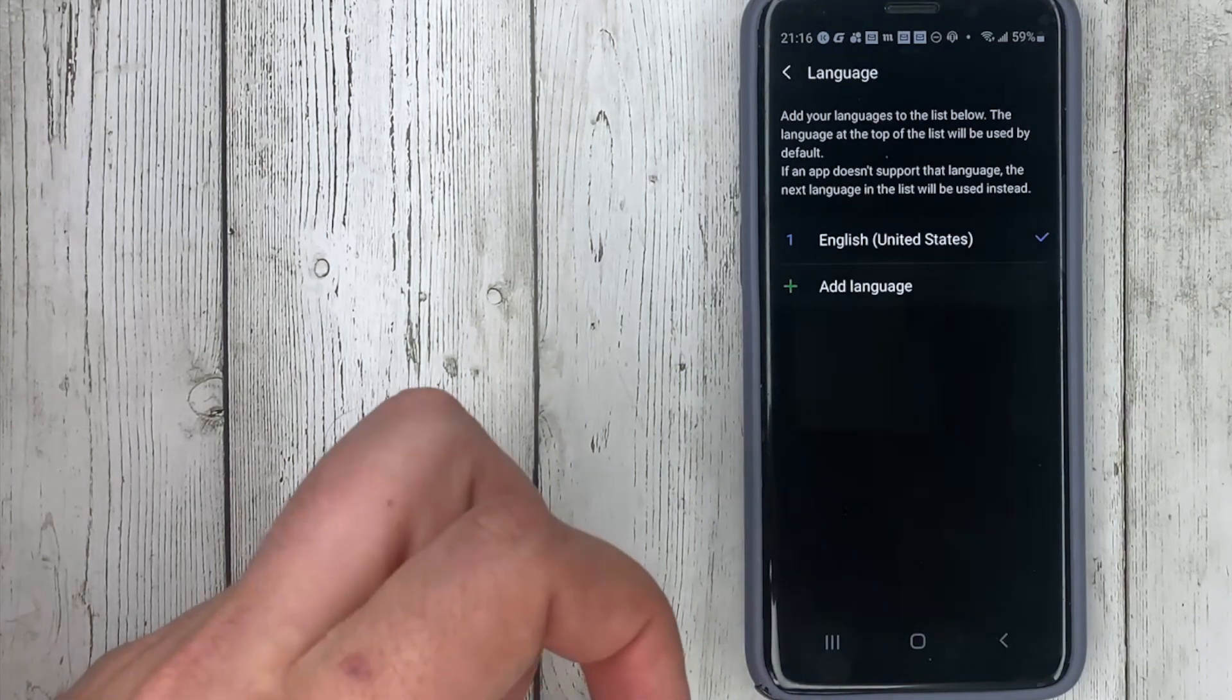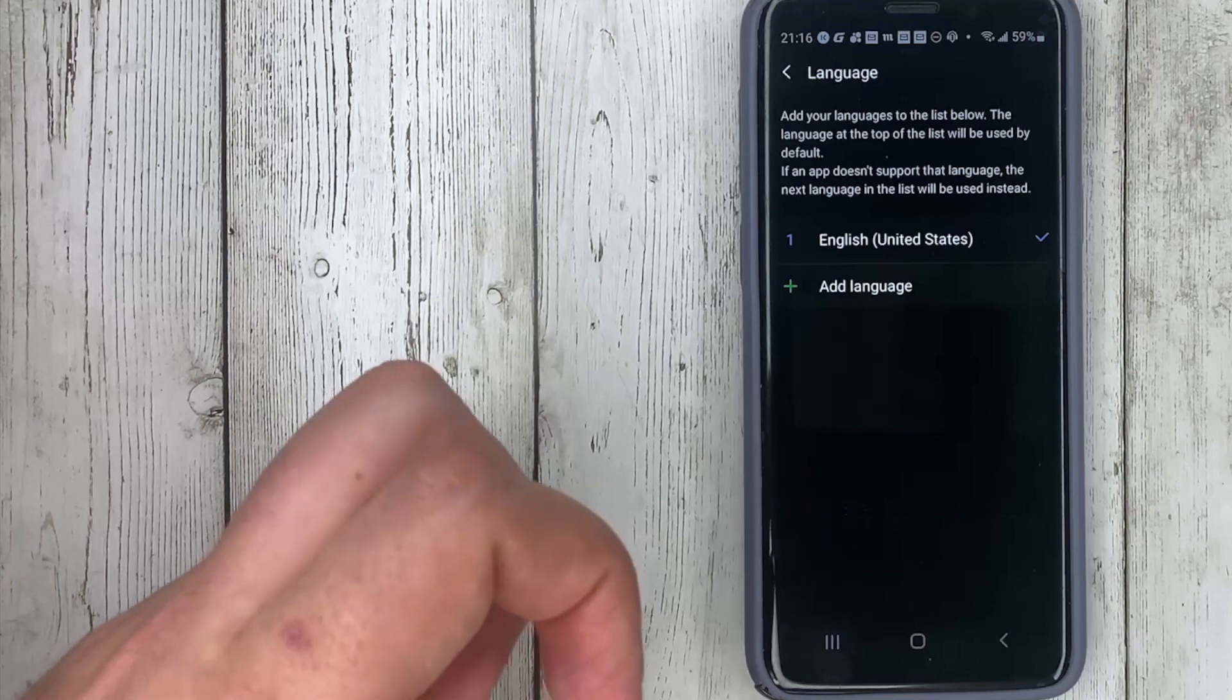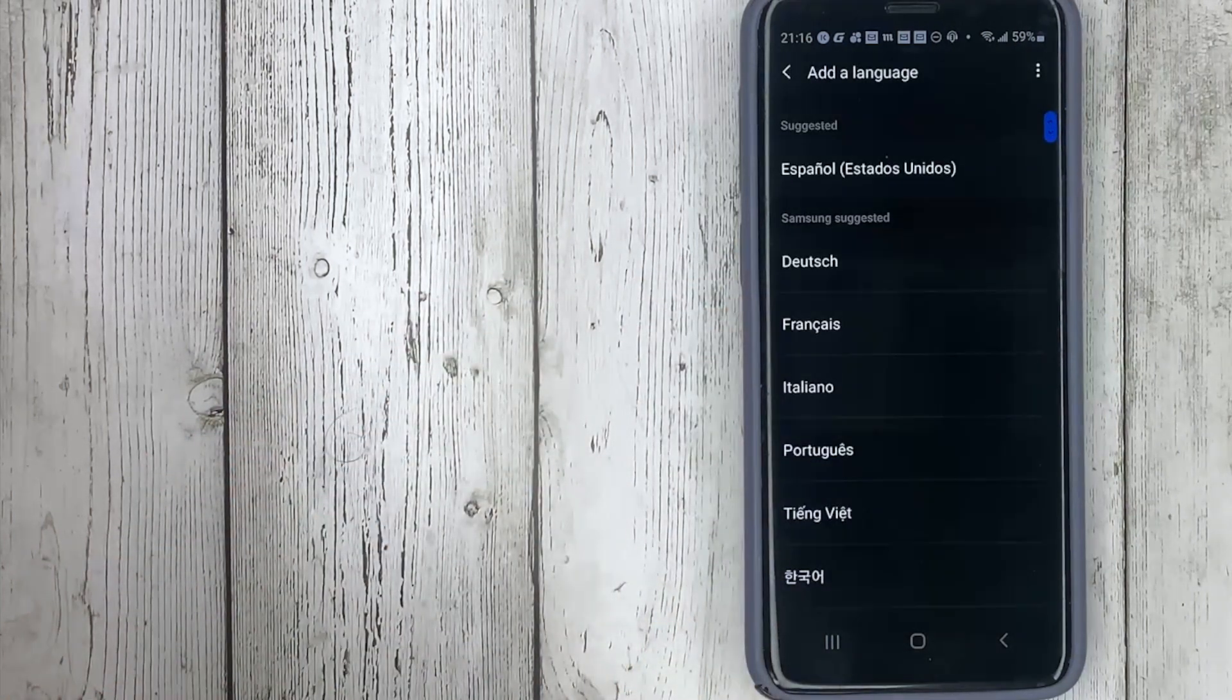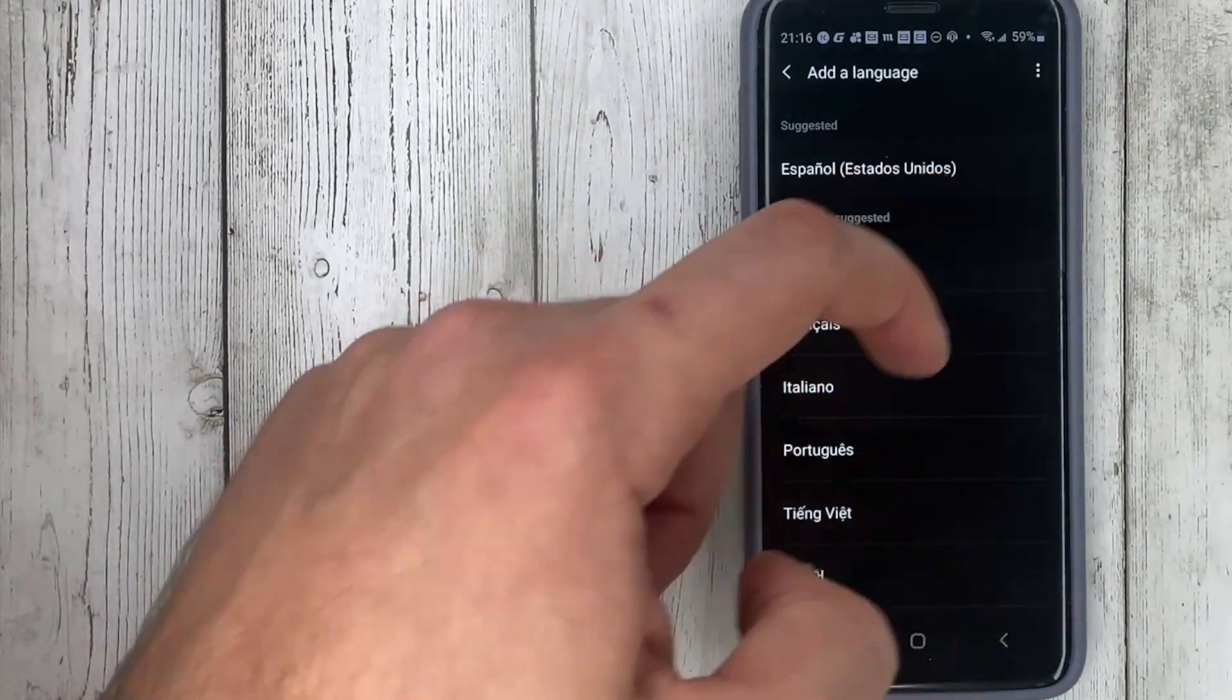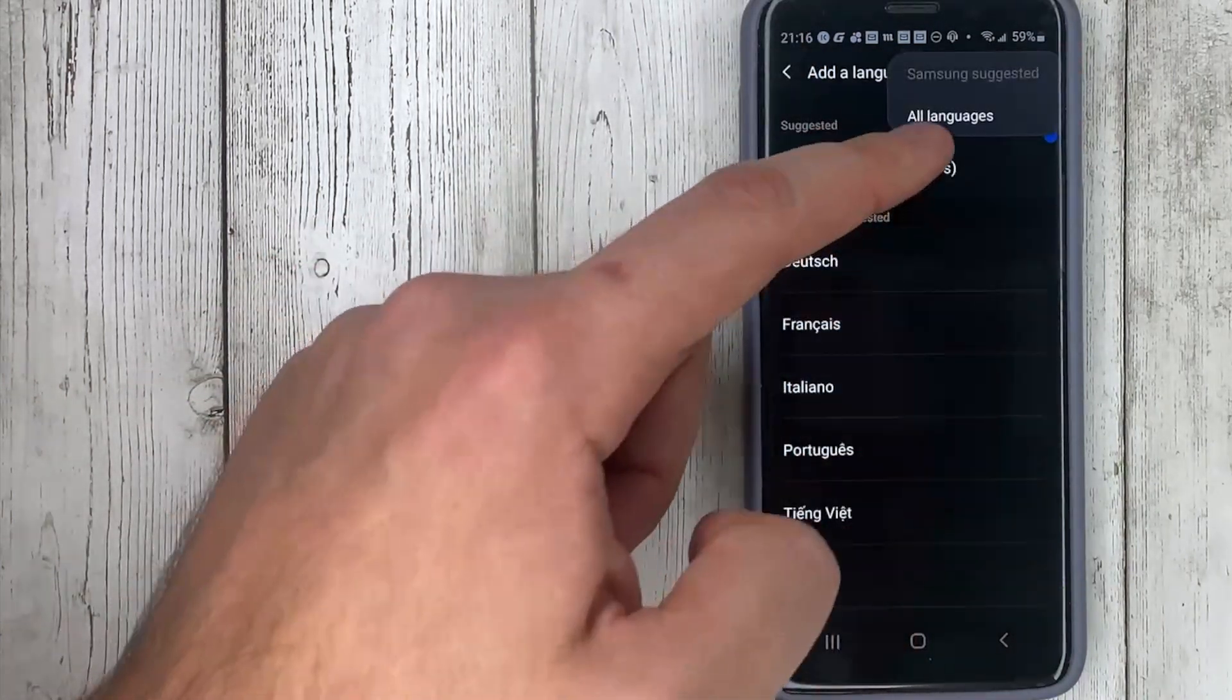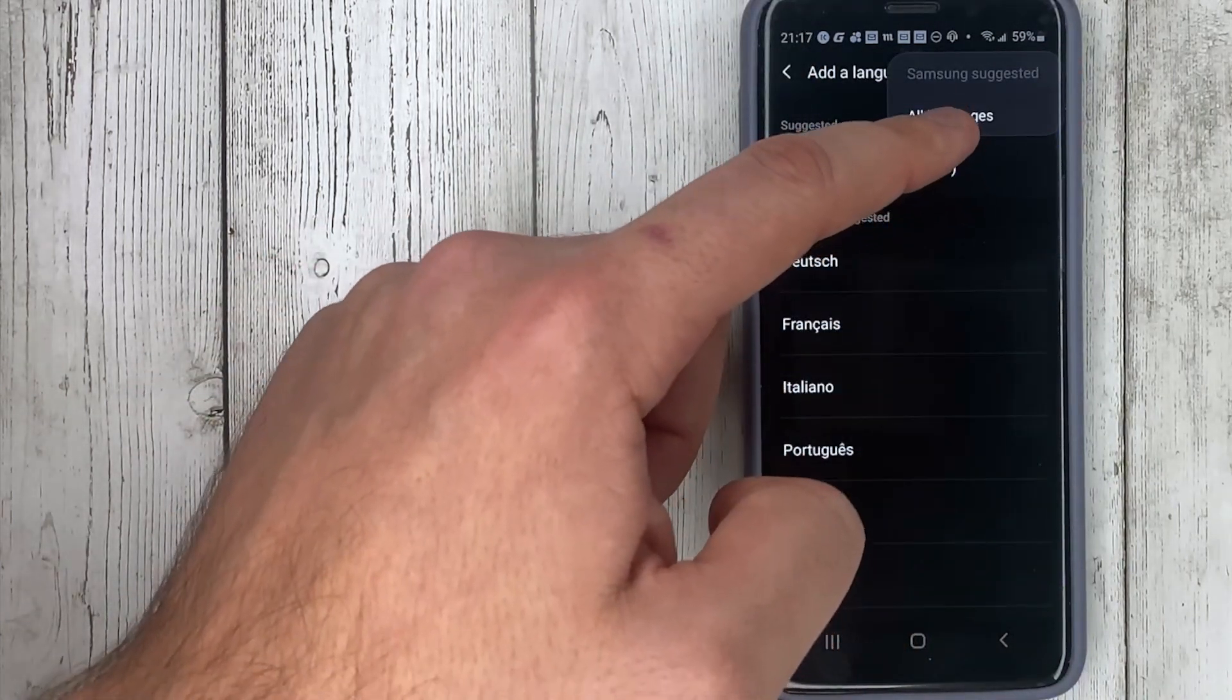If the desired language is not on the list, then click on the three dots at the top. All languages.